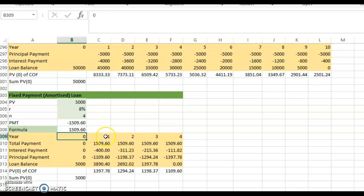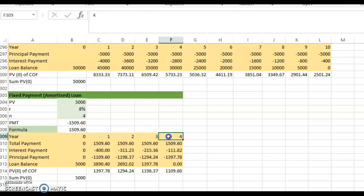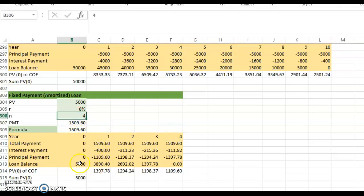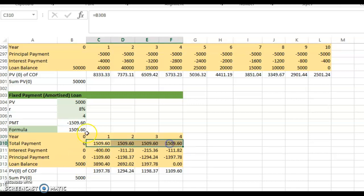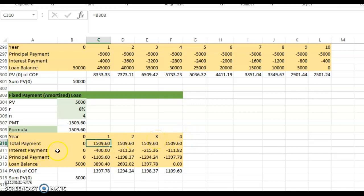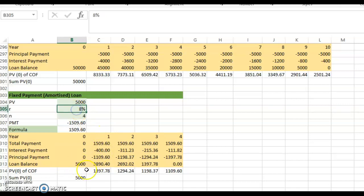The loan schedule runs from year zero through year four. The beginning loan balance is $5,000. Each year you make the fixed payment of $1,509.60. The first step is to calculate the interest payment: eight percent of the previous loan balance, so eight percent multiplied by $5,000 gives $400.